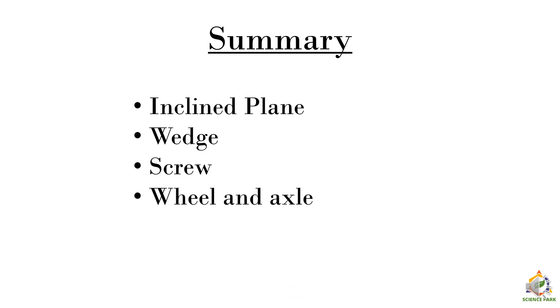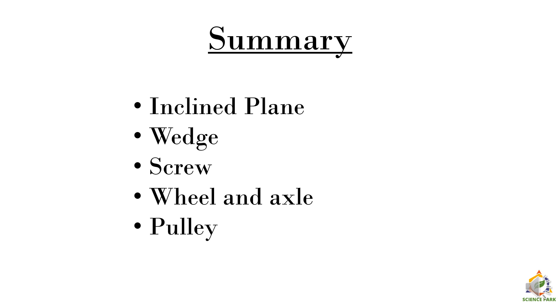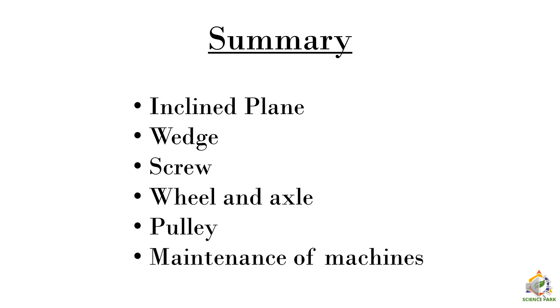Then we have seen wheel and axle. Types of wheel and axle wherein we apply force to wheel and wherein we apply force to axle. Then we have seen pulleys. And we have also seen that if we increase the number of pulleys, the effort is less and less. And in the end, we have seen the maintenance of machines.